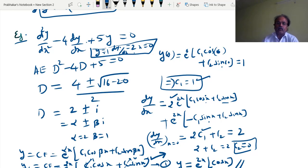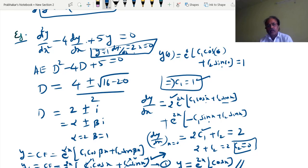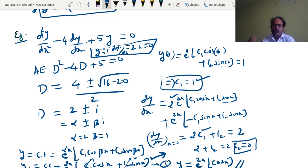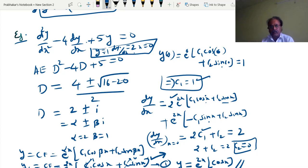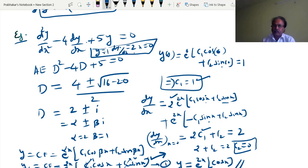So today we have covered higher-order differential equations when the right-hand side is zero, obtaining complementary functions with a variety of root types. Next time we will handle the case when the right-hand side is non-zero. Until we meet next time, bye.